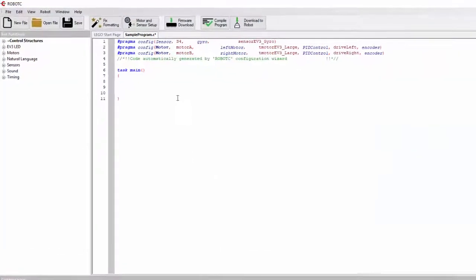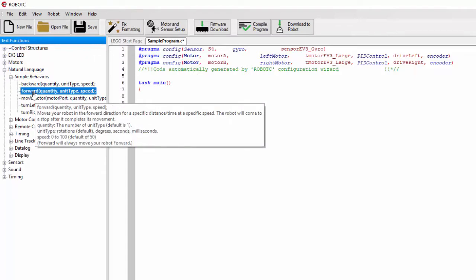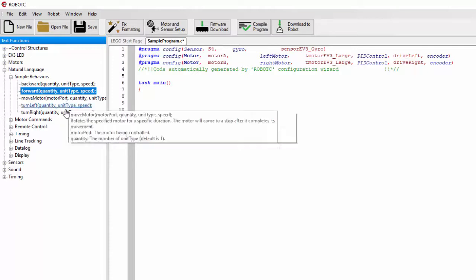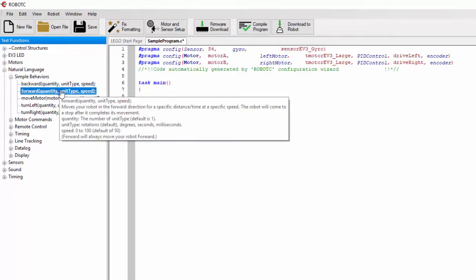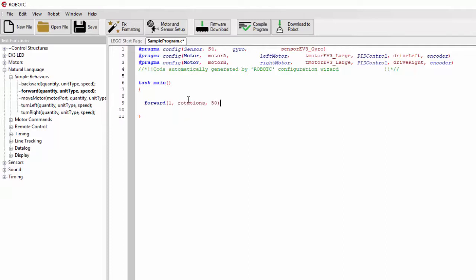Now let's go back to our code and do some programming. We're just going to drive forward a little bit. Go to Natural Language > Simple Behaviors > Forward. In forward you choose the quantity, unit type, and speed. The unit type can be degrees, rotations, seconds, or milliseconds. I'm going to try forward with 1 rotation at speed 50, then a wait of 1000 milliseconds — that's one second — then another forward for 360 degrees also at speed 50.